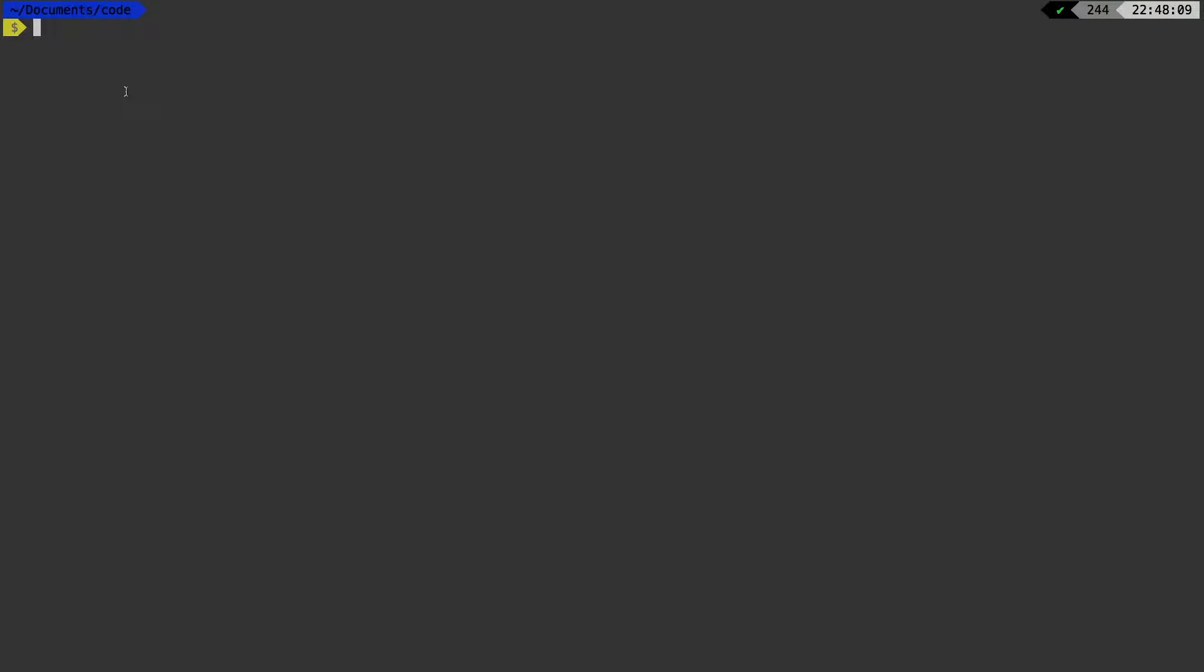All right, let's get started. So we know that our project name is going to be press. So let's make a directory and name it press. Let's change into that directory.